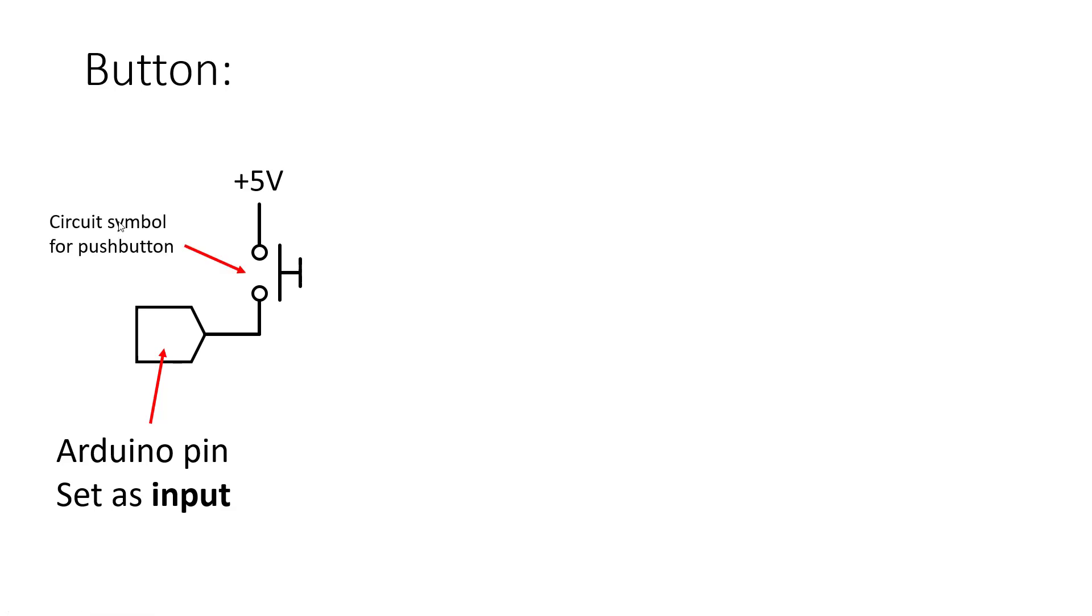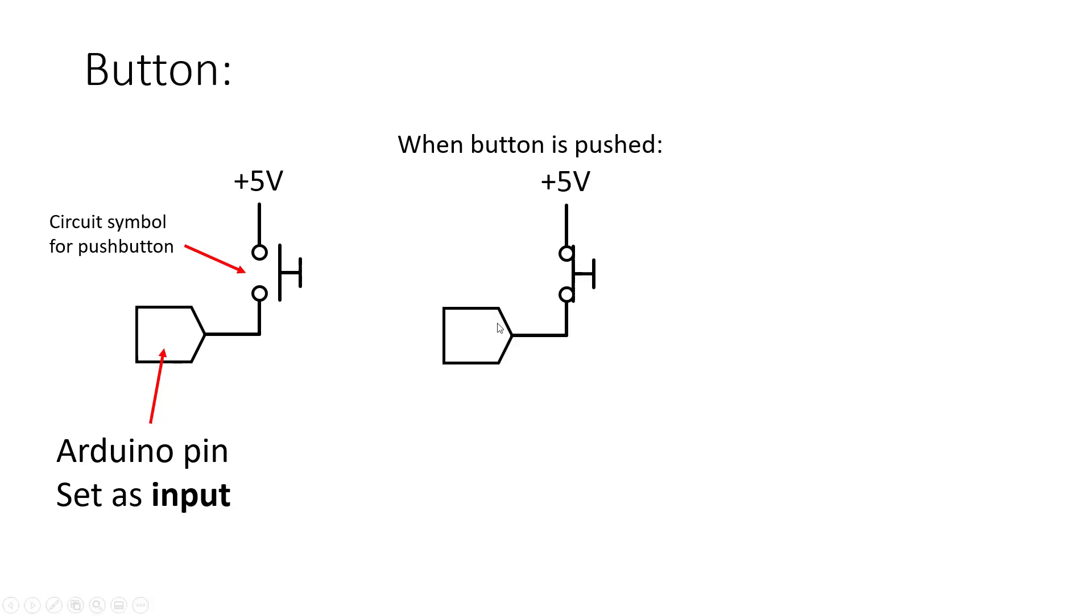This is the Arduino pin set as an input. This is the circuit symbol for our push button which you've seen before and when this button is pushed we are going to have a direct connection to plus 5 volts which is going to set the Arduino pin to 5 volts. Again you might think this is a short circuit but you don't have to worry about too much current flowing into the pin because the pin when it's set to an input is the equivalent to having a very large resistor in series with this pin.